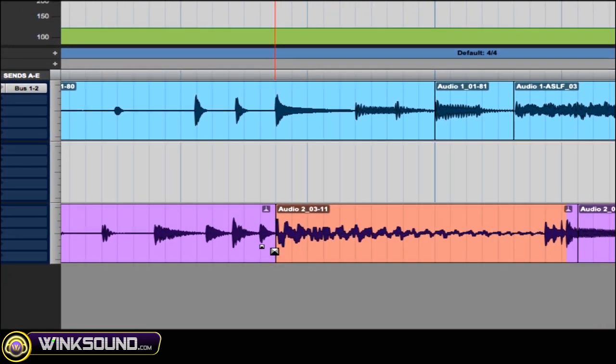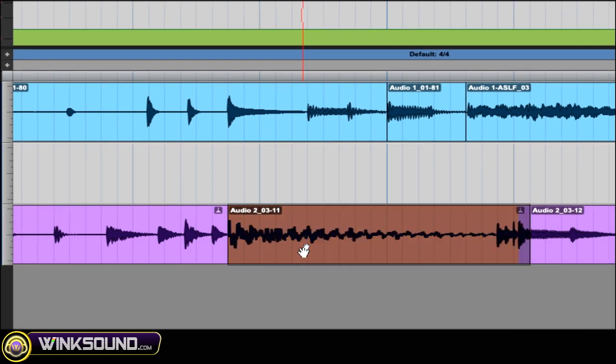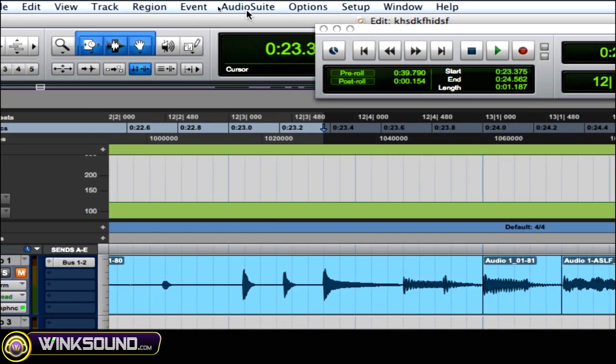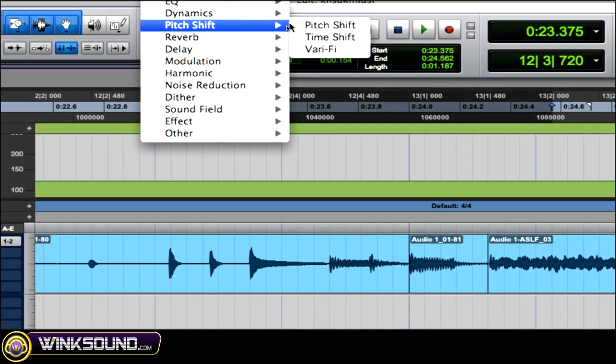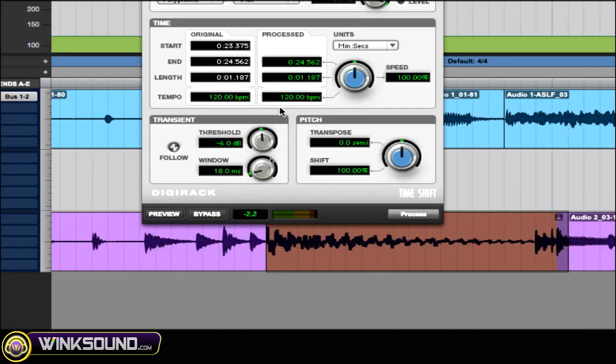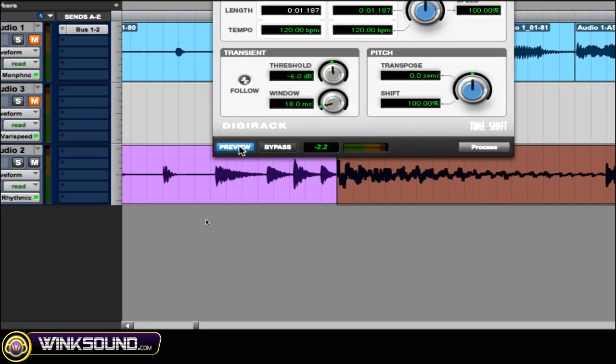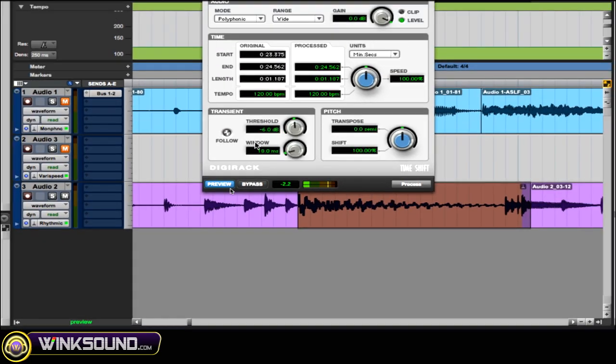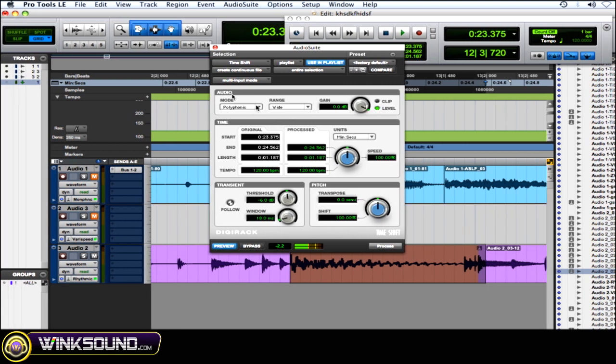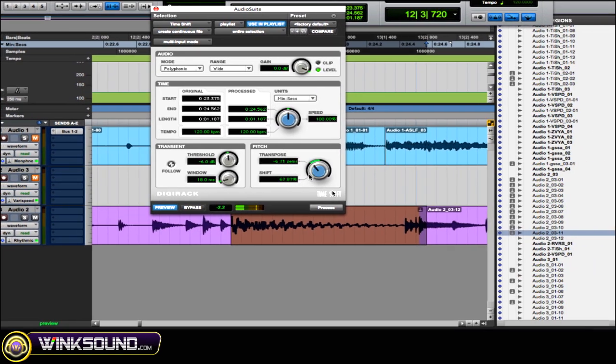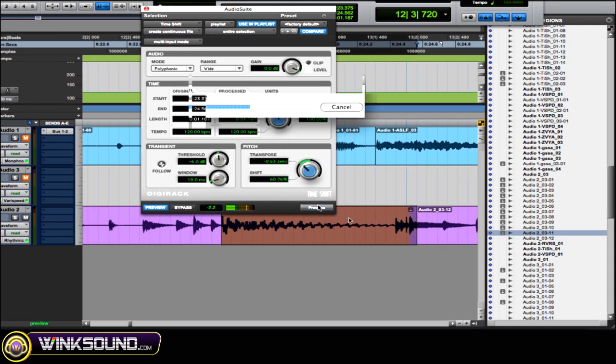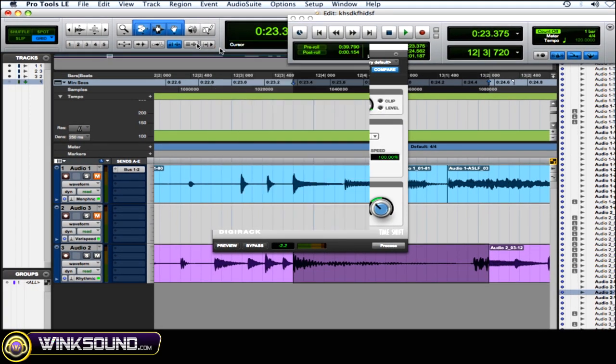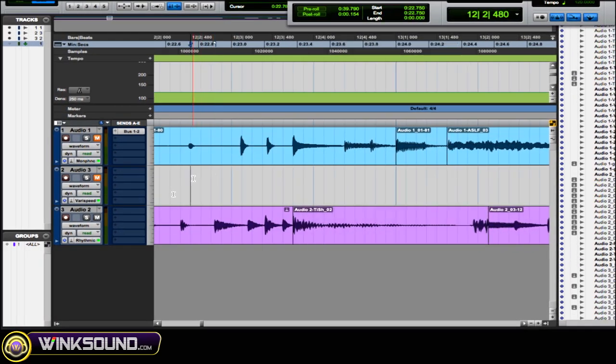I found my grid point and Control+B to make those cuts. So I made this region here. Go to my AudioSuite plugins and I'm gonna try Time Shift. So let's hear what this sounds like. So I processed that. So let's hear this now.